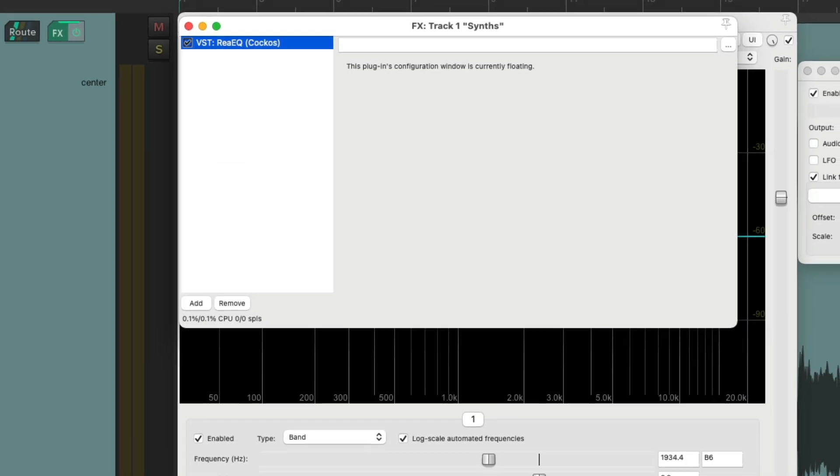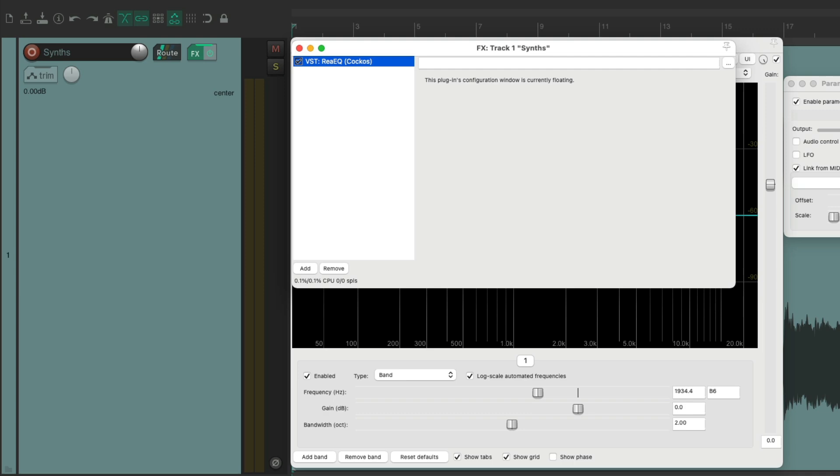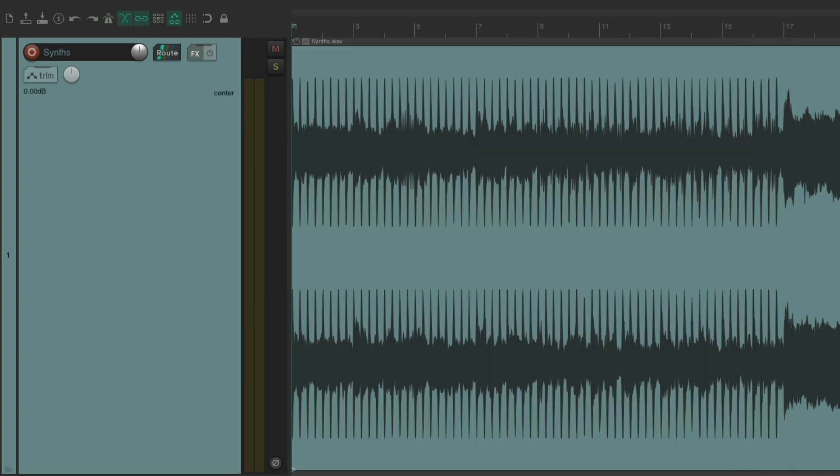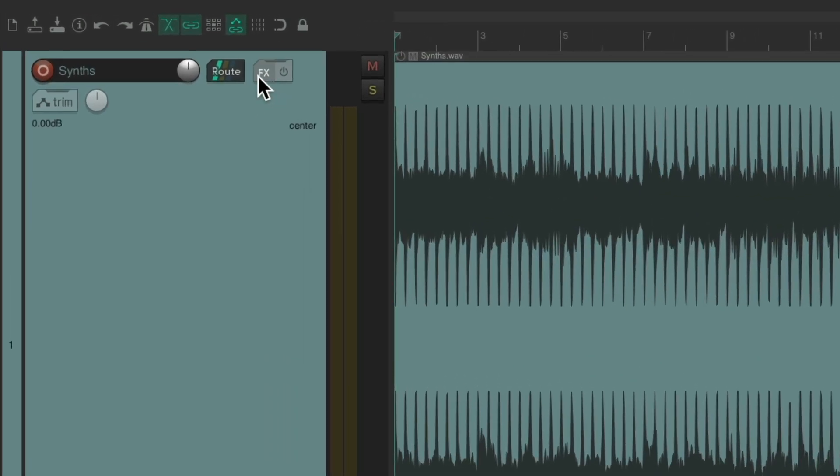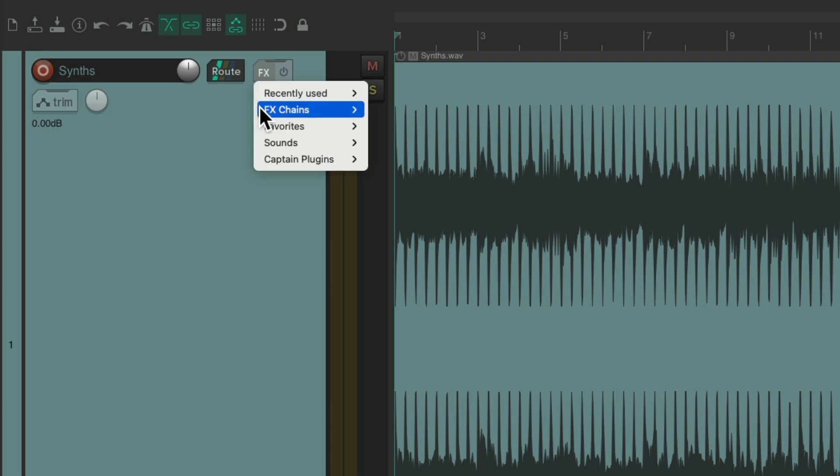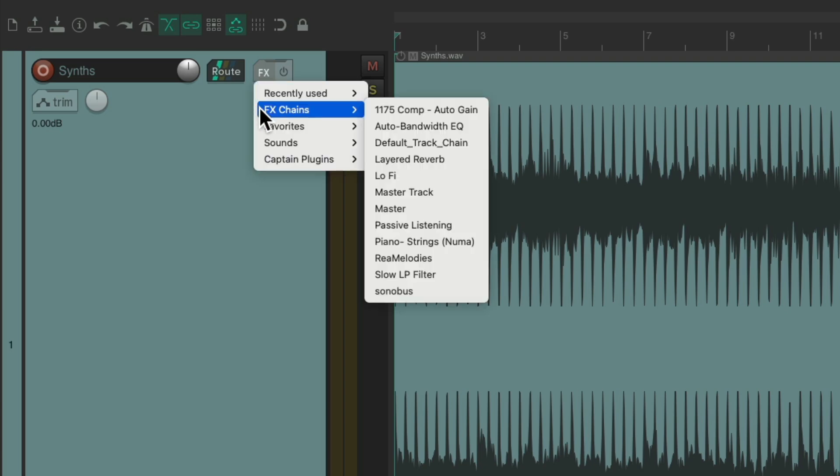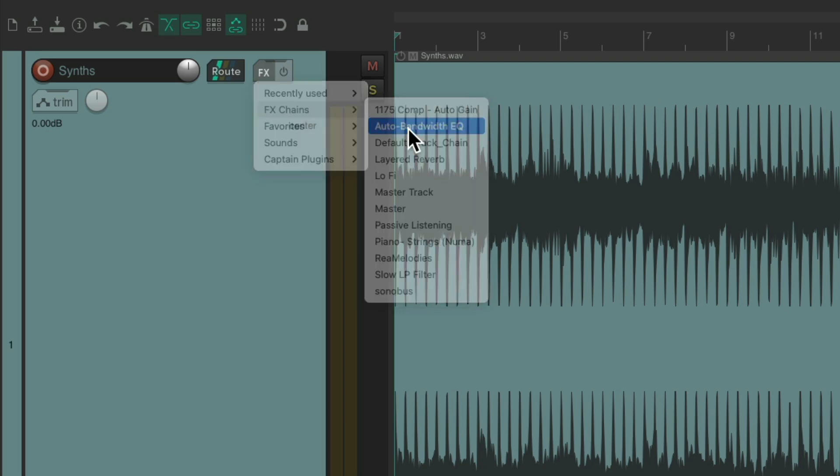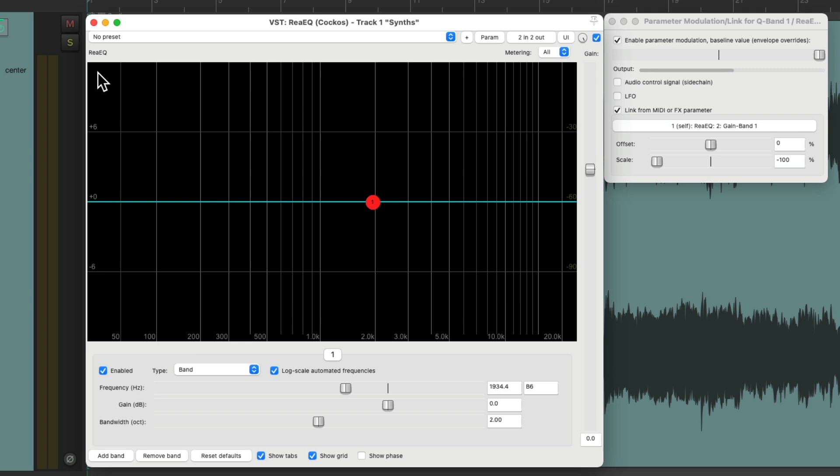And now, if you want to use that effect again, just right click the effects button. Go to effects chains and choose it right here.